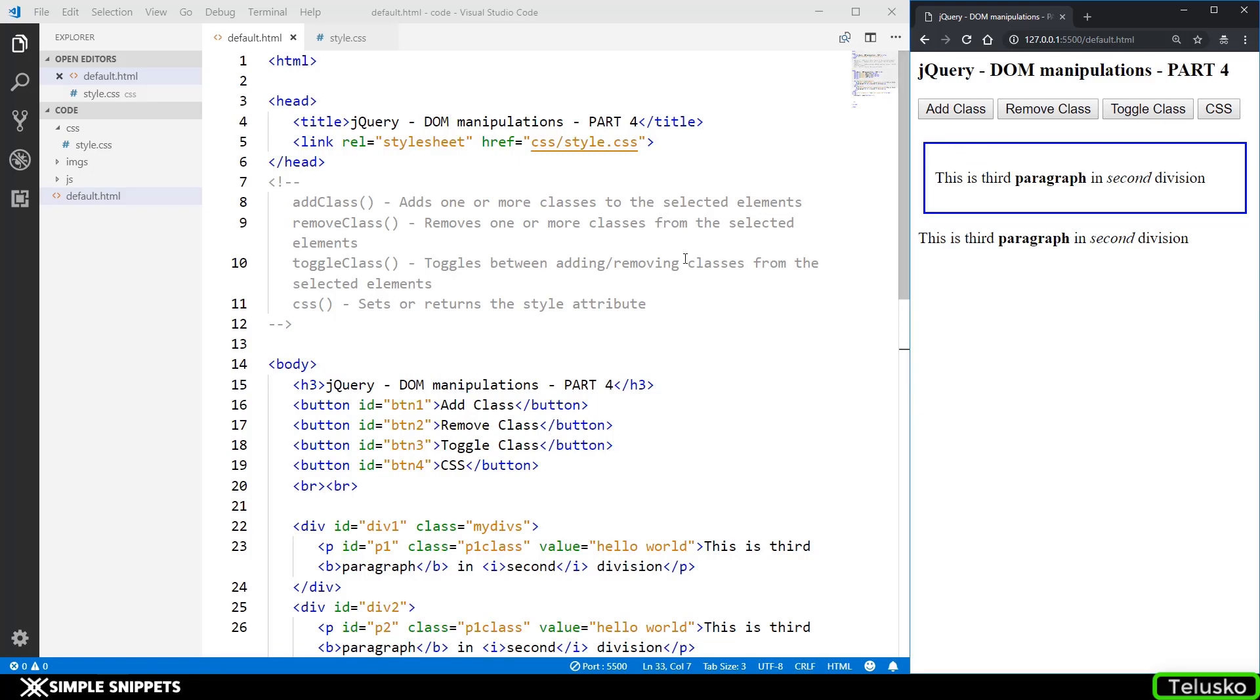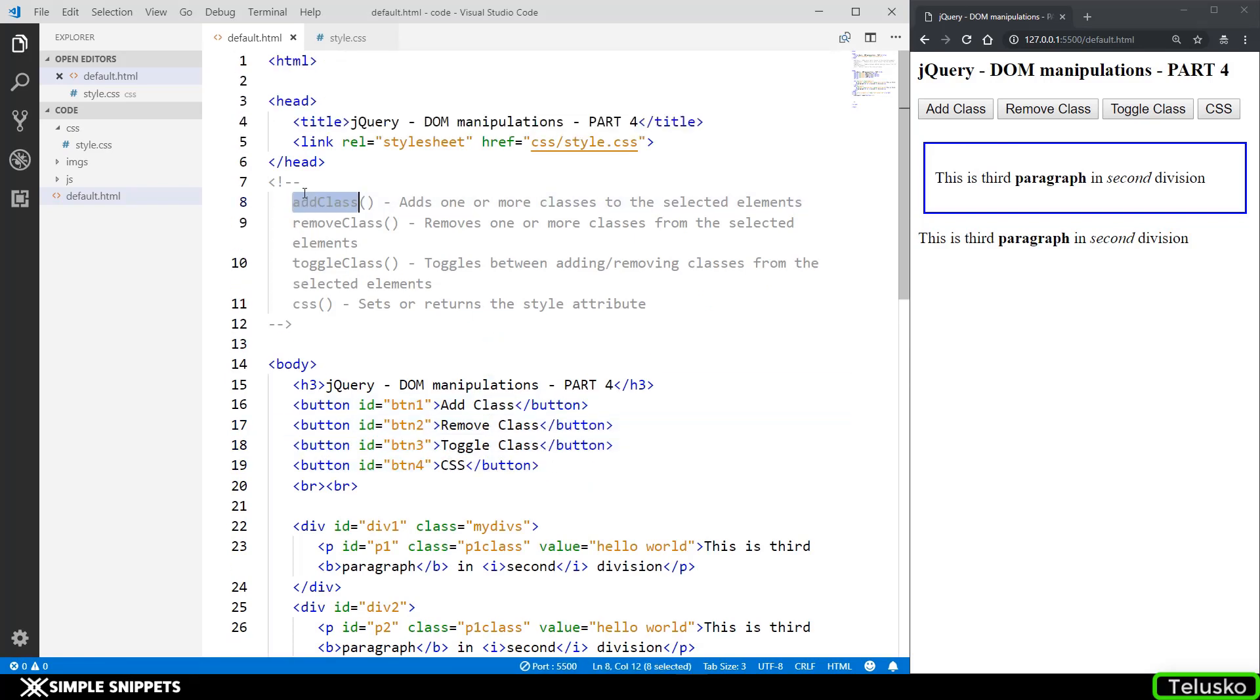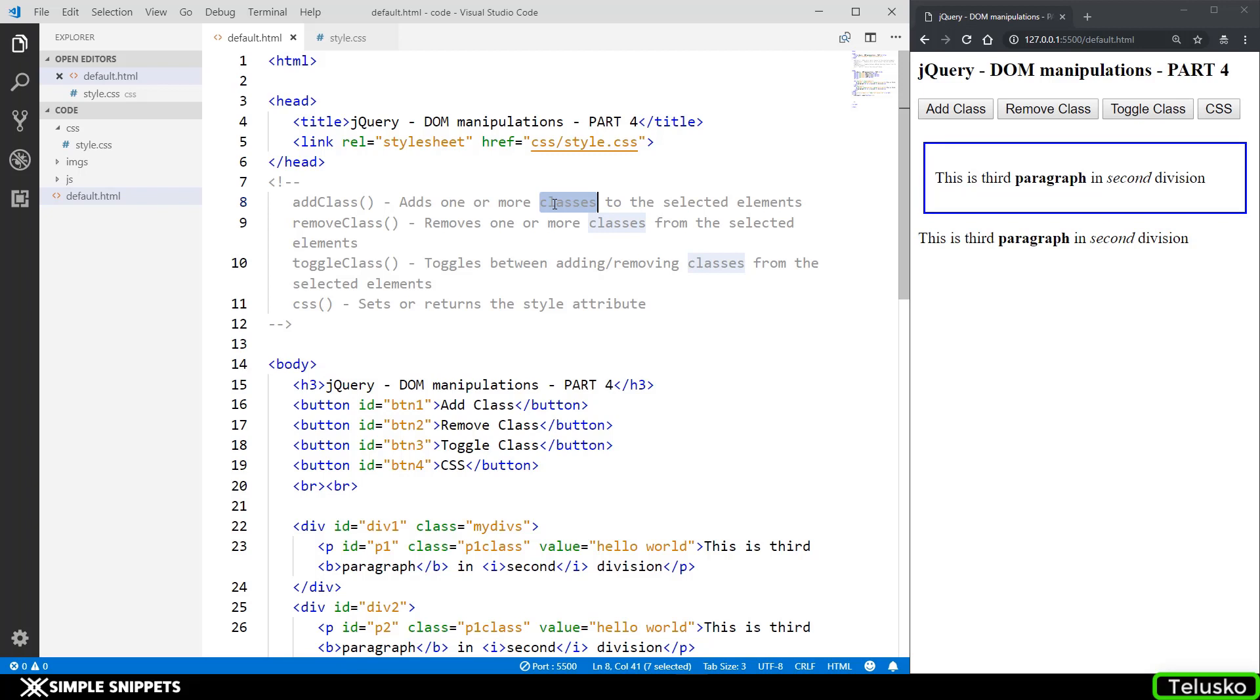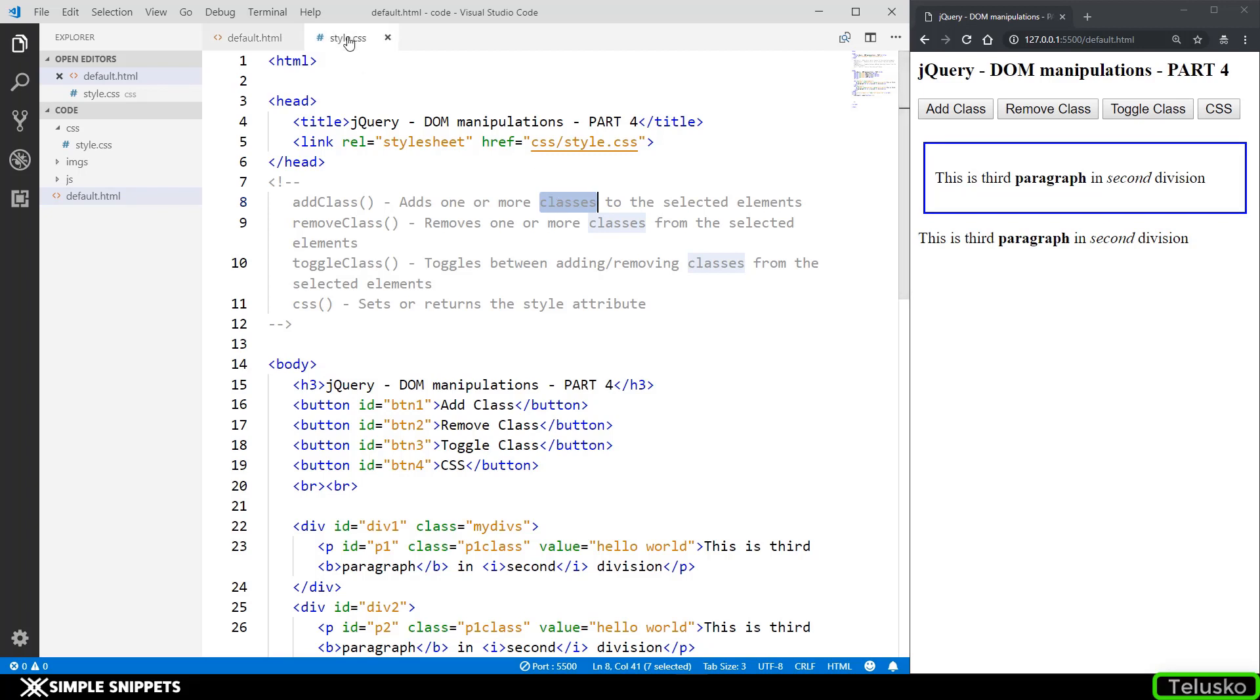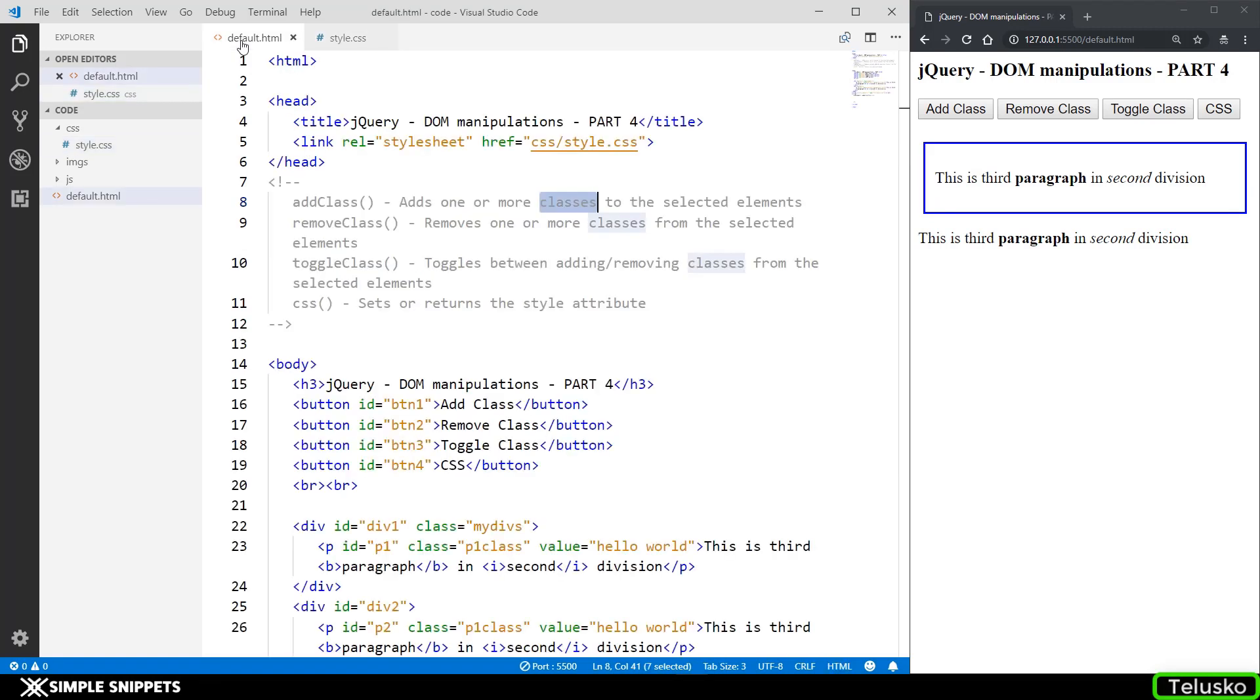So as you can see on the screen we have four different buttons which perform four different methods. The first one is going to be add class. So as the name suggests it adds one or more classes to the selected elements. Now what is this class? So this class is nothing related to any object oriented concepts. When we are talking about front-end scripting especially html and css classes are something which we define in the style.css or separately which has some css styling. So when you want to apply this in a dynamic way using jQuery you can use the add class method.